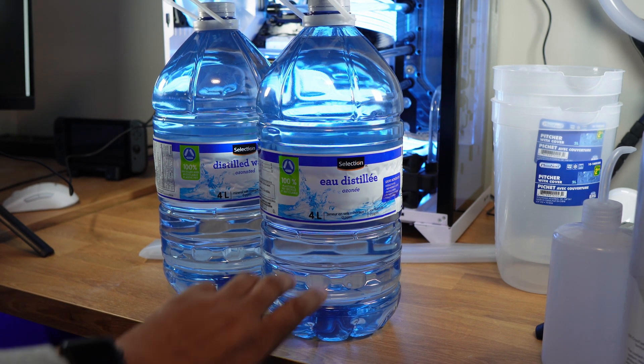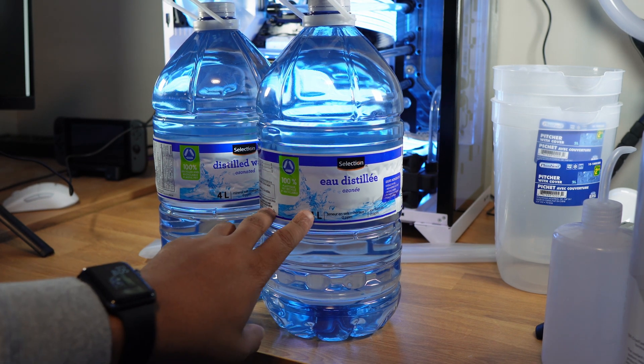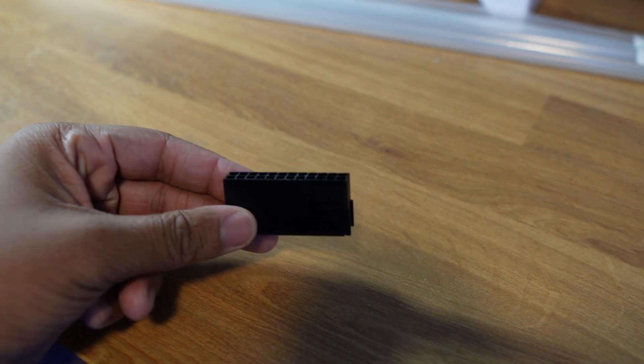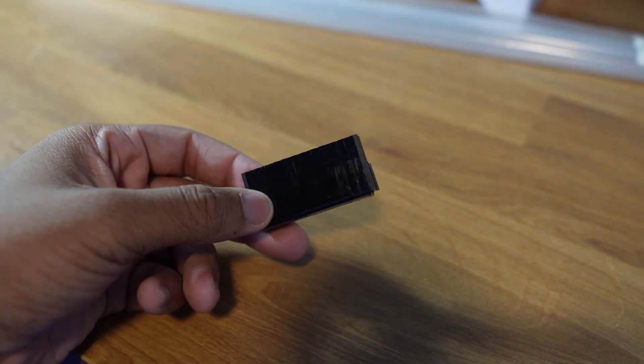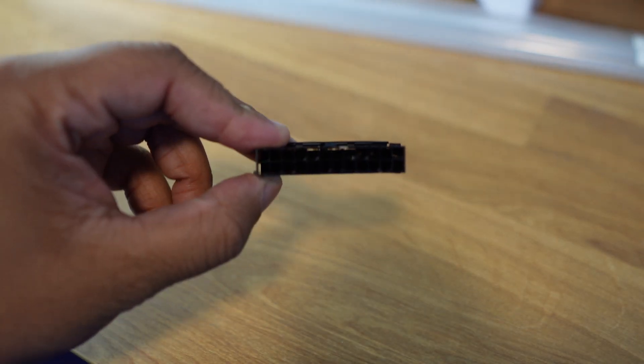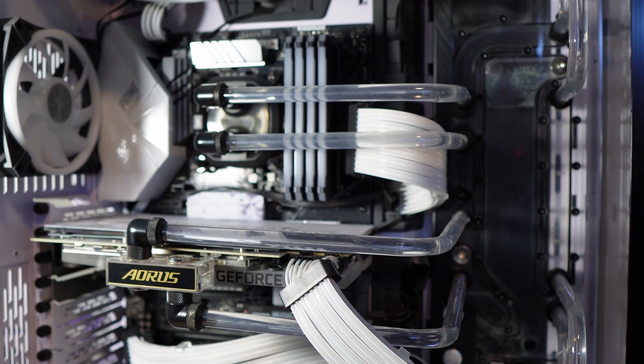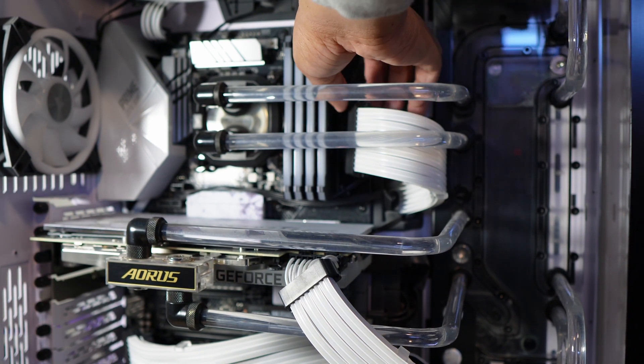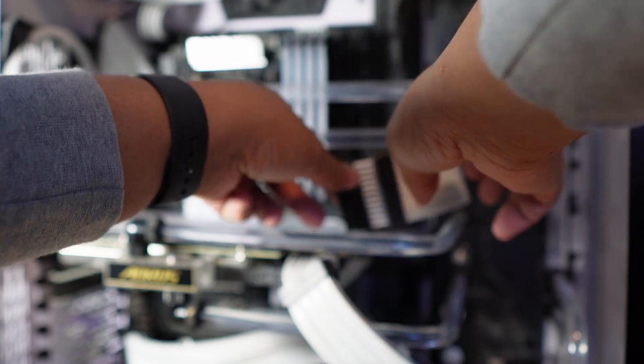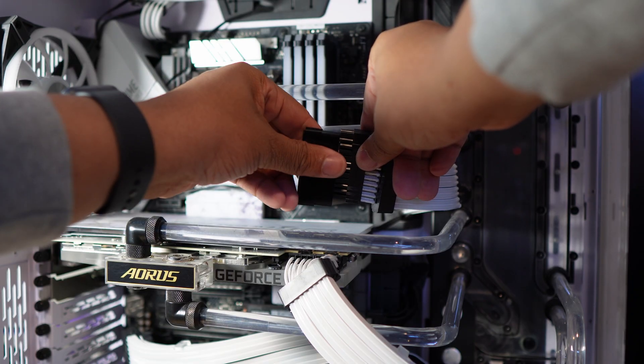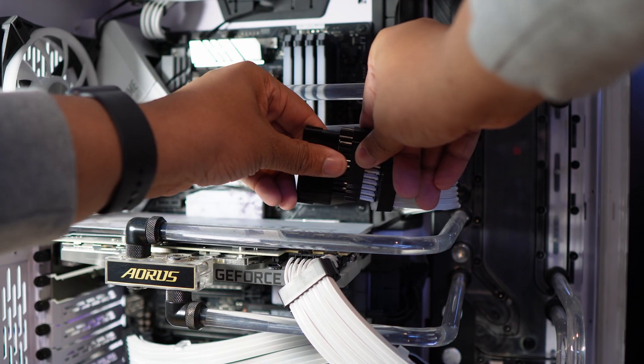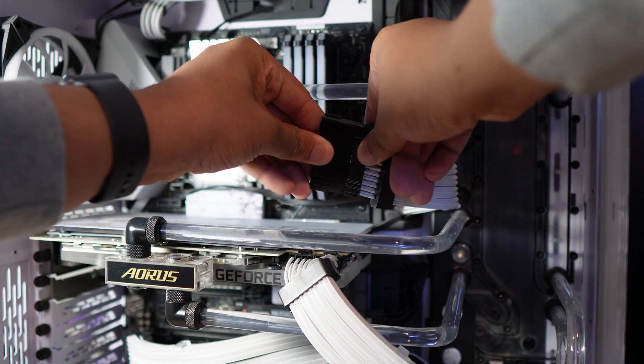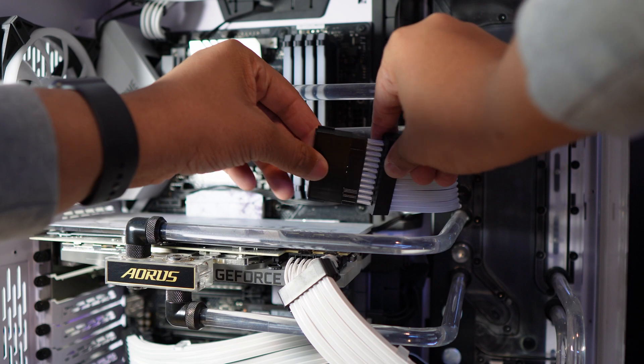The first thing we're going to do is connect our 24-pin jumper to the power supply so that when we turn on the power supply, the PC will instantly turn on and the pump will run at 100%, allowing us to flush the system. If you don't have a jumper, you can just short the pins with a paper clip, but most power supplies will come with this jumper.